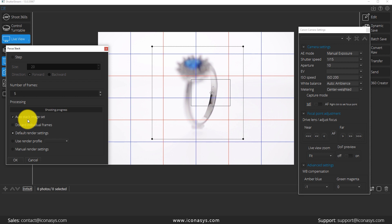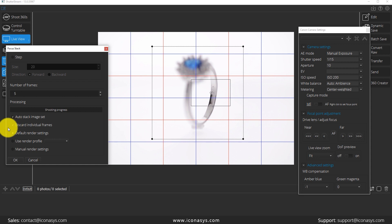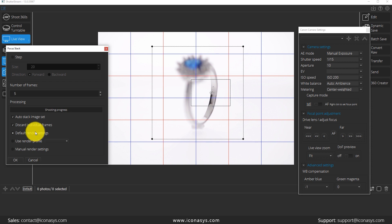The other thing that I want to do just to keep things nice and easy is I don't want all five individual frames. I just want, after I hit start, one single image that's fully in focus from front to back. So I'm going to say discard the individual frames. And then the last thing that you're going to see here is the render settings.